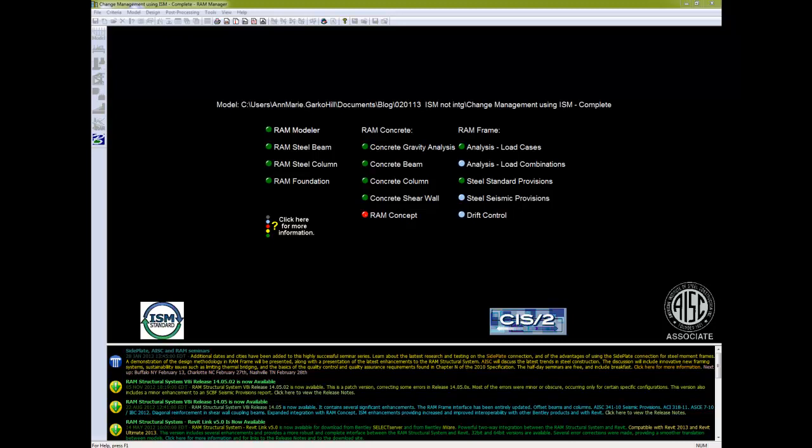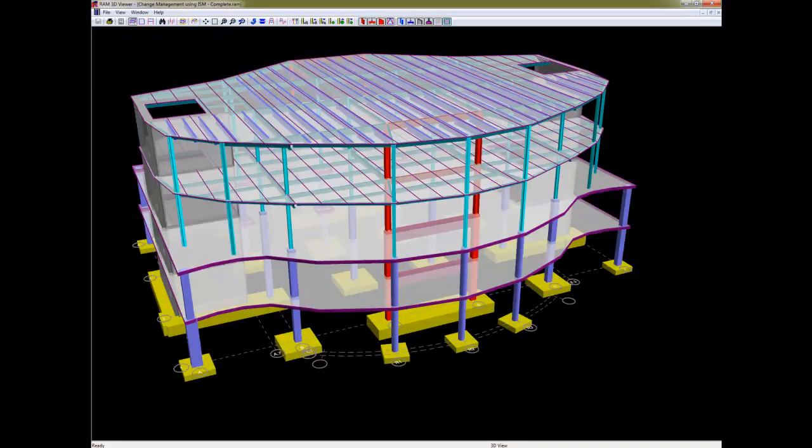We're starting in RAM Structural System, and now we're going to talk about change management — how to manage the changes for your structural system model. We're going to leverage ISM to do this. Let's take a look at our model here.